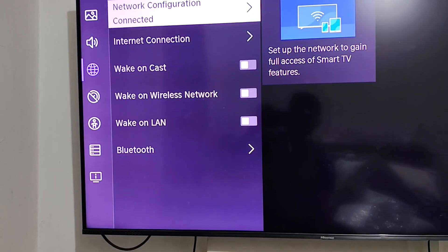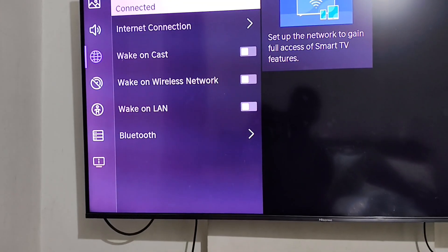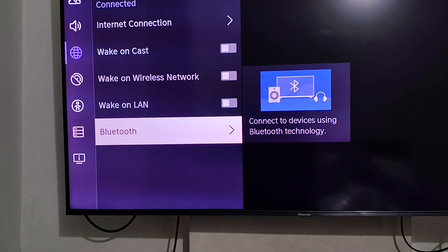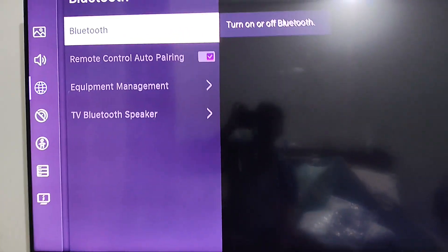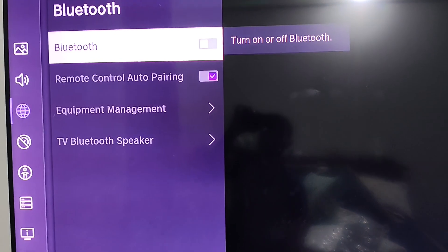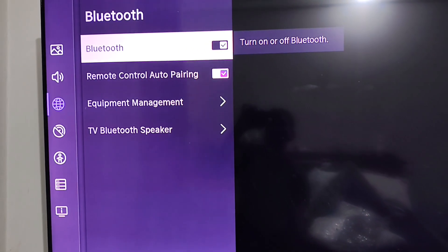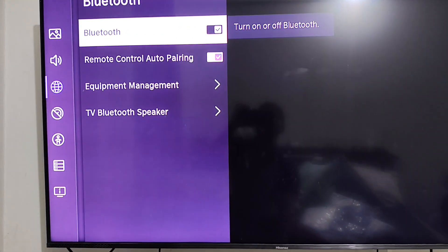And then you see Bluetooth. Now I am going to turn this on. So it turned on.